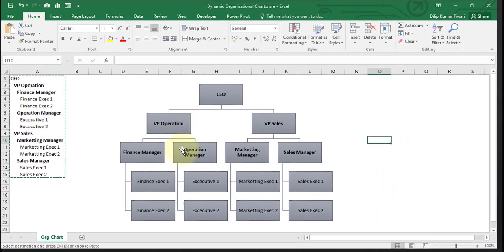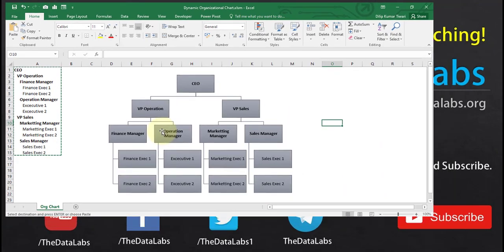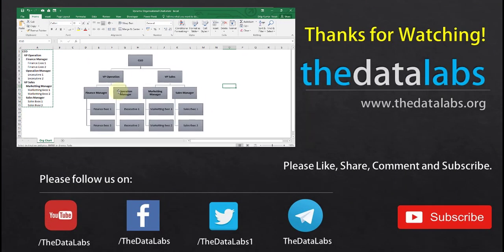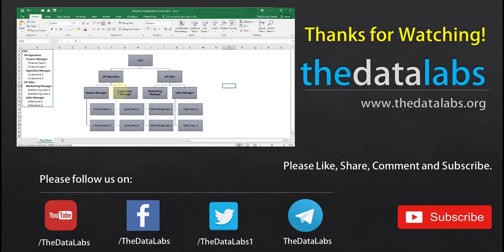This is all about how to create a dynamic organizational chart with copy paste command and a few clicks. Hope you enjoyed this video. Thank you for watching. Please like, share, subscribe and comment. Have a great day. Bye.